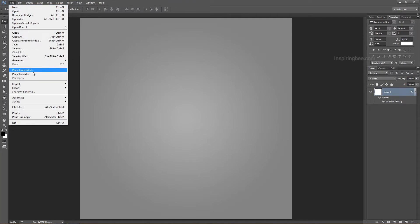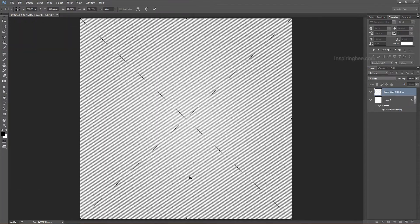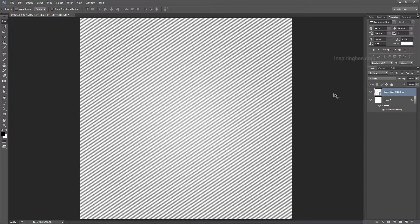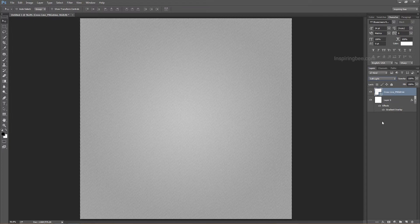Here we are using the Placed Link method to import an image into the project. This method will import the image as a smart object. Smart object is best for getting images without losing original quality when you transform it large or small. Then we will change the layer blend mode to soft light and reduce the opacity to 50%.